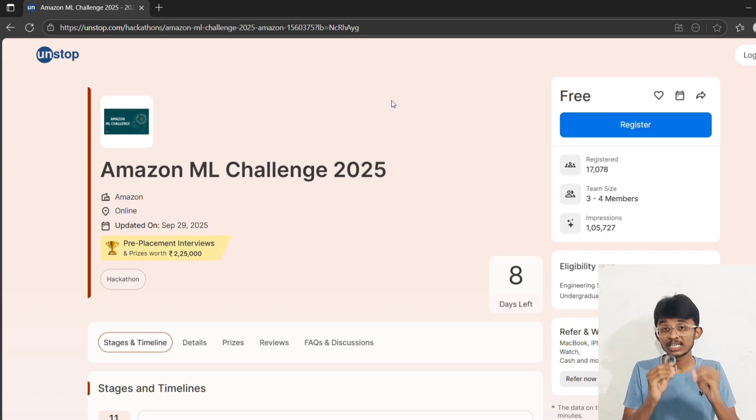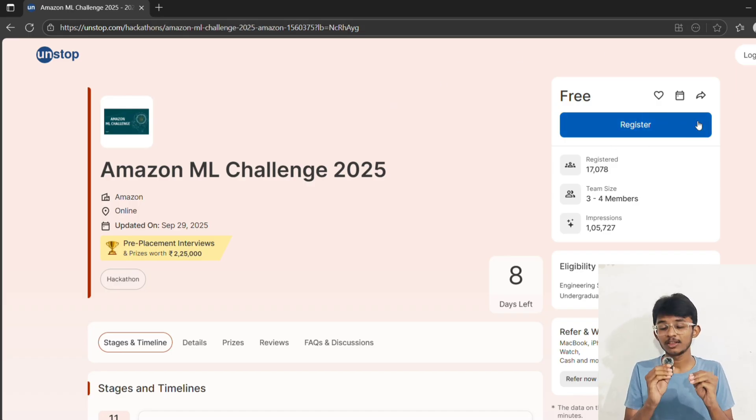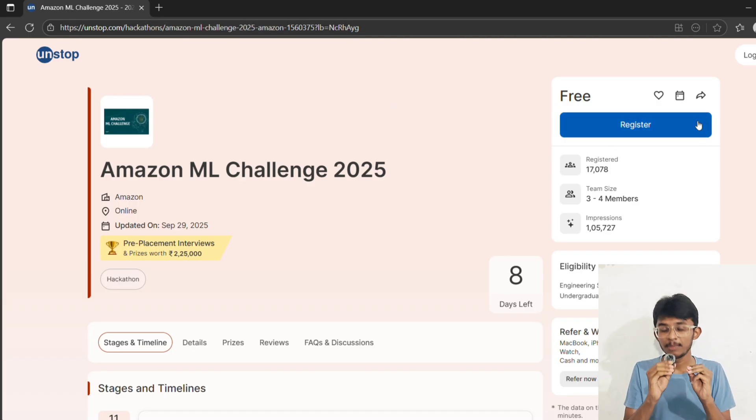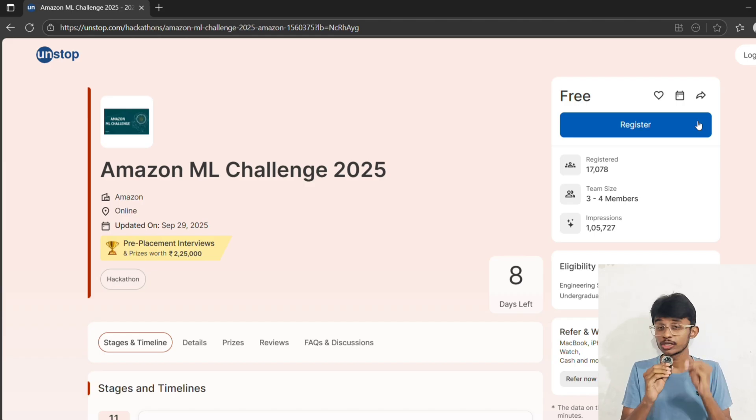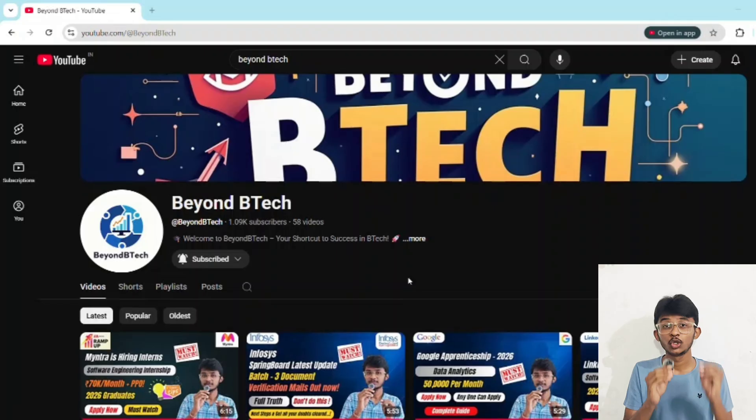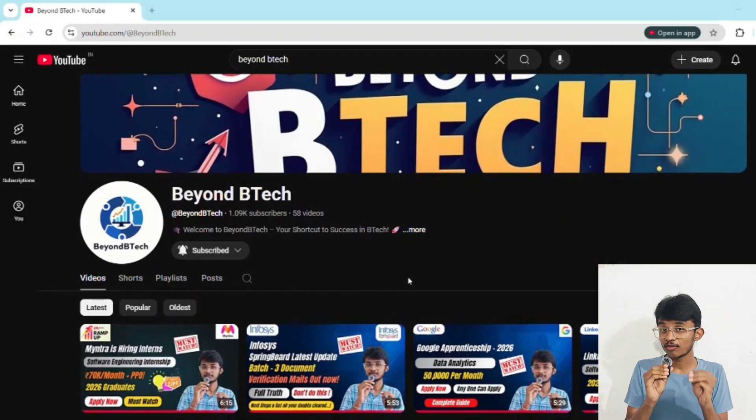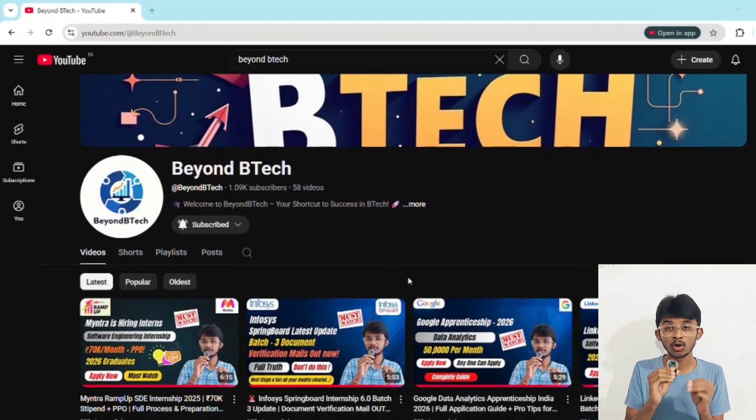Now here's what you do: Step one - form your team today. Step two - start preparing with Kaggle and ML basics. Step three - subscribe to BNB Tech for resources and updates. And if you are new here, go to the home page of our channel, you will see tons of opportunities. Go through every video and apply to every opportunity eligible.